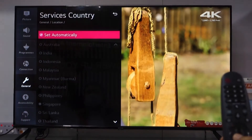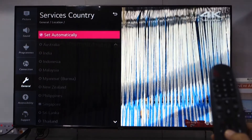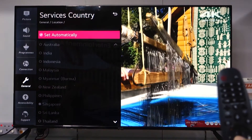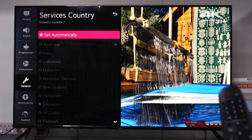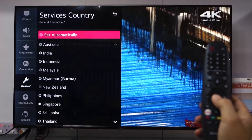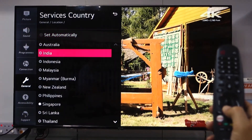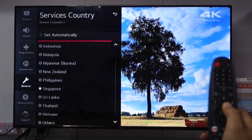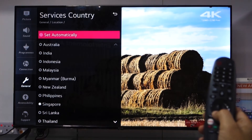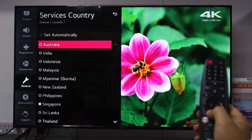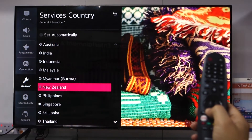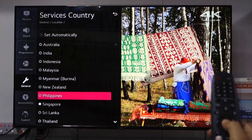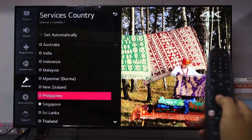Select Services Country and enter. You'll see a 'Set Automatically' option — meaning once you set the broadcast country, it automatically sets the services country too. You have to turn this off. After turning it off, randomly select a location. Let's say Australia, or let's select Philippines. You can select either one of these country locations. I'm going to select my country, which is the Philippines.